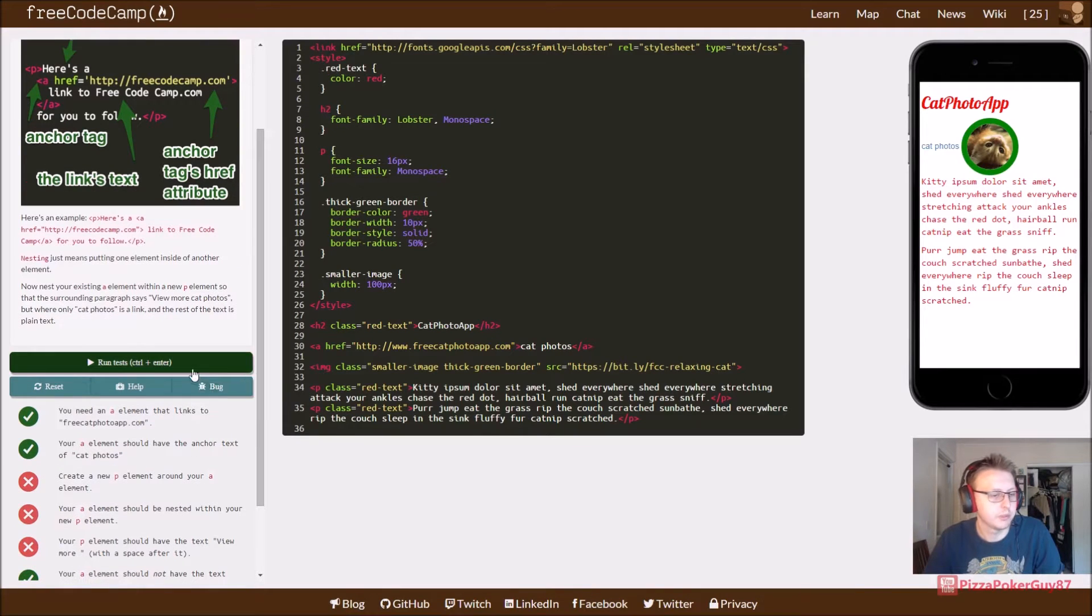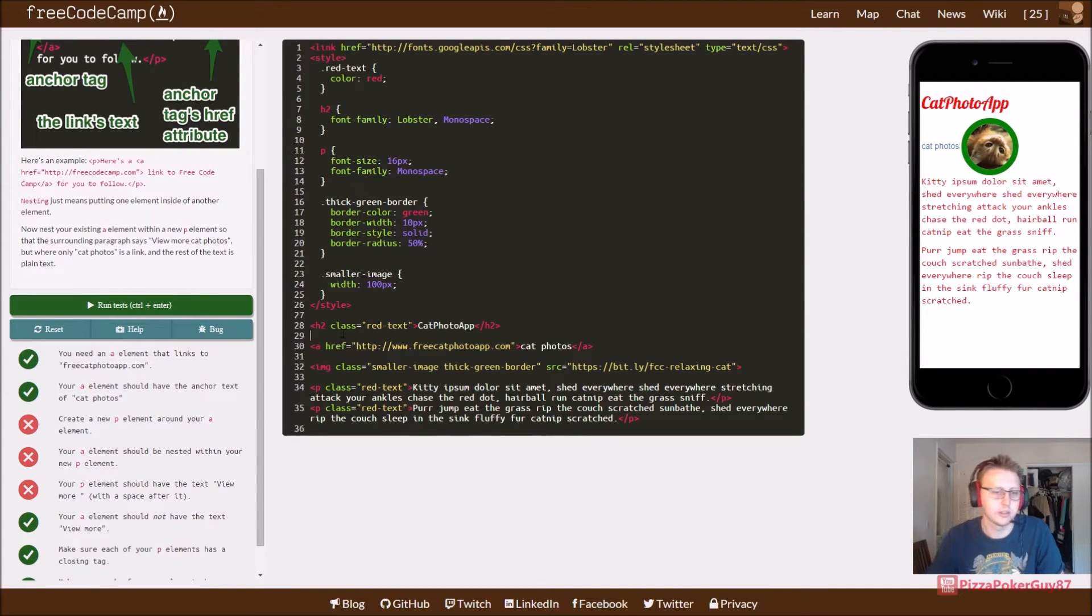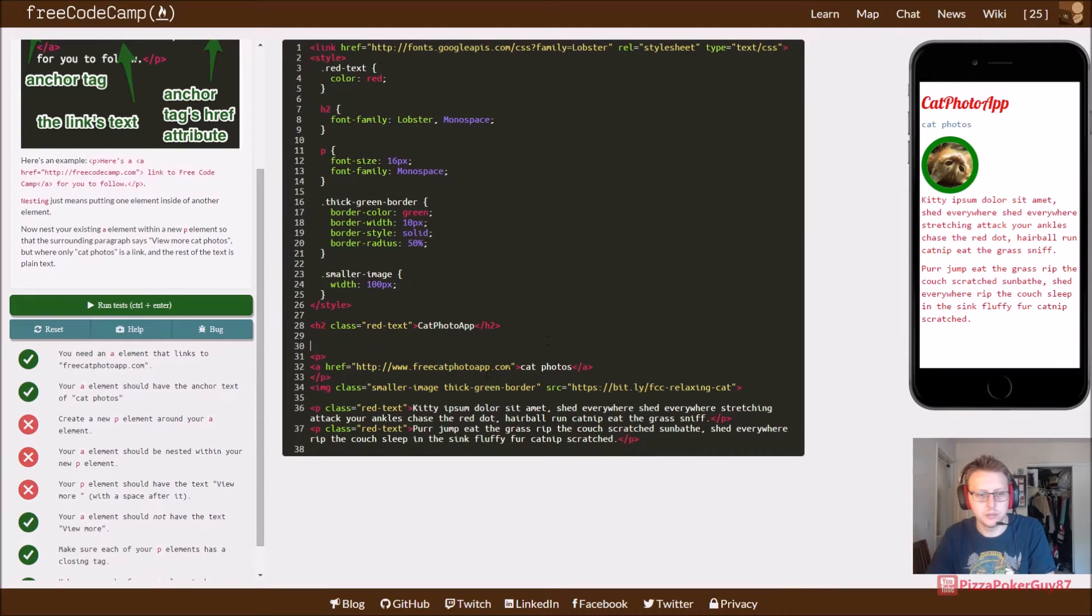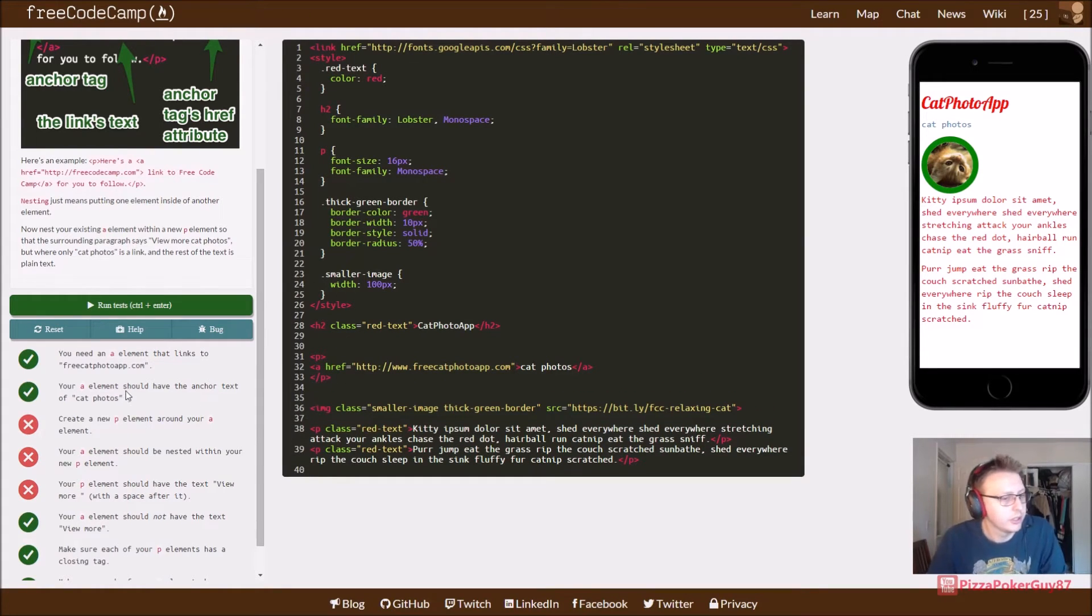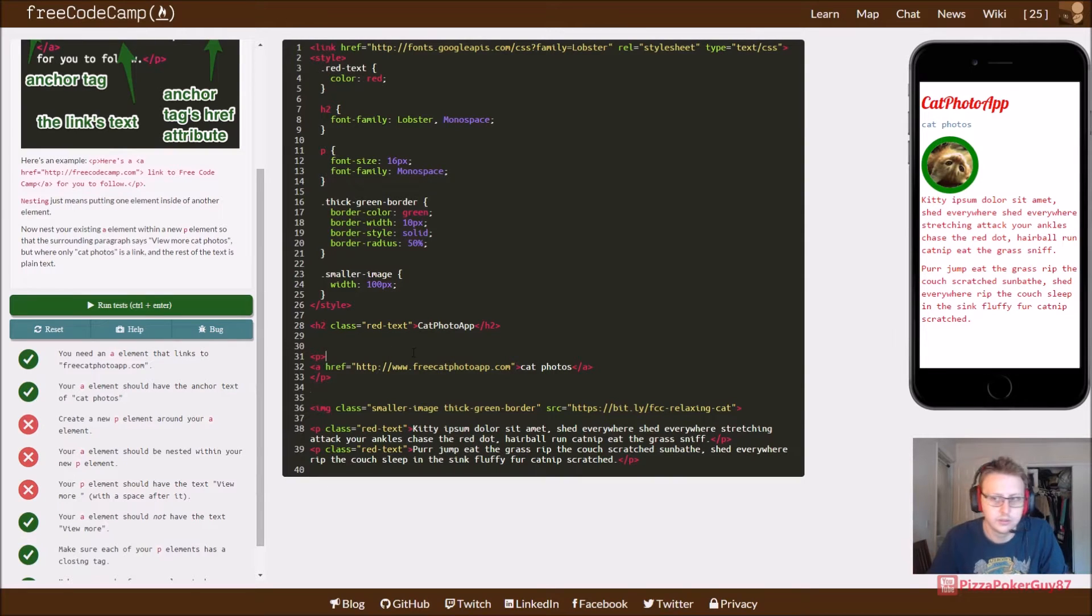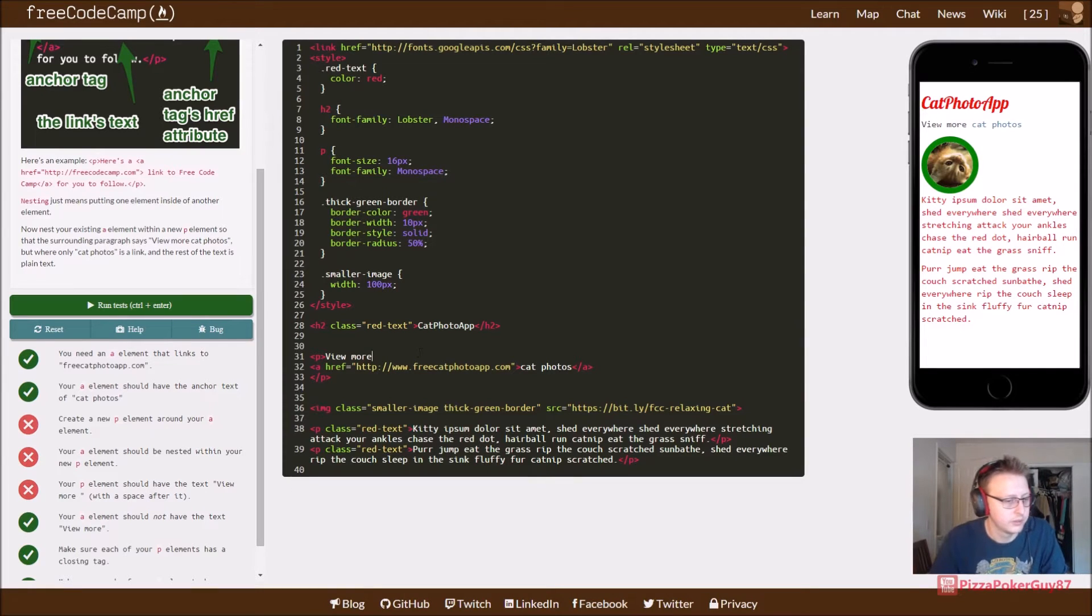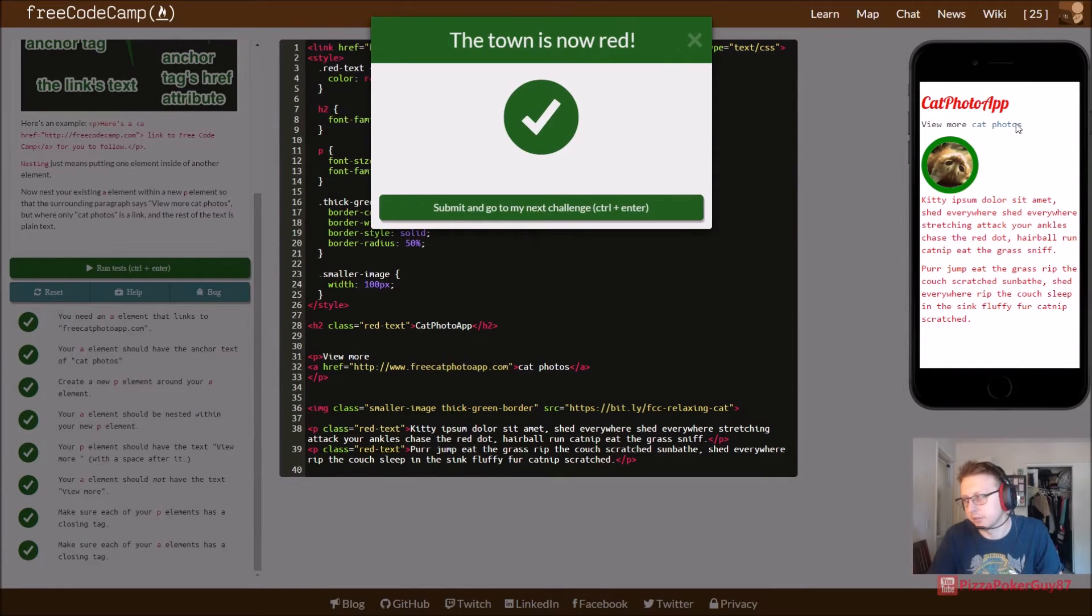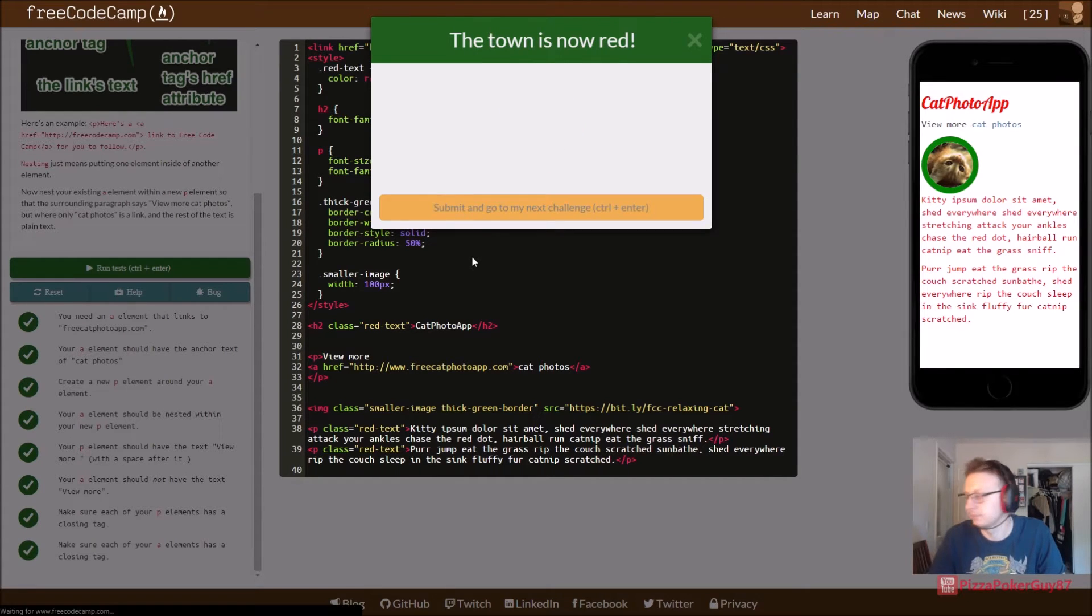Create a P element around your A element. So we're going to write a paragraph around our anchor tag. Let's go ahead and set it up and give ourselves a little bit of space to work with here. Your A element should be nested within your P element. Your P element should have text. View more. And let's run this minute. And there it is. So view more. And then cat photos.